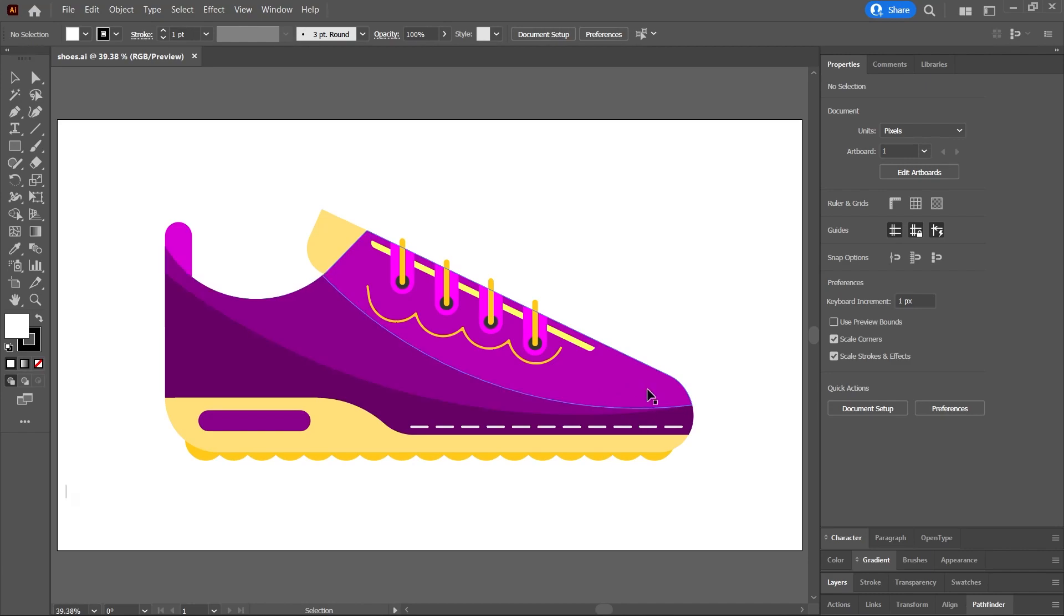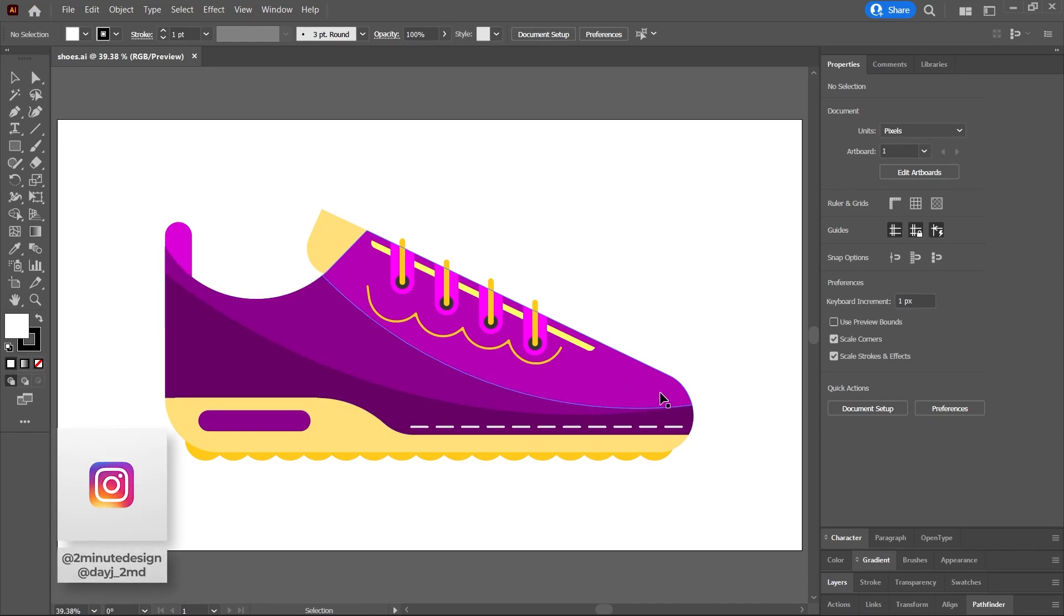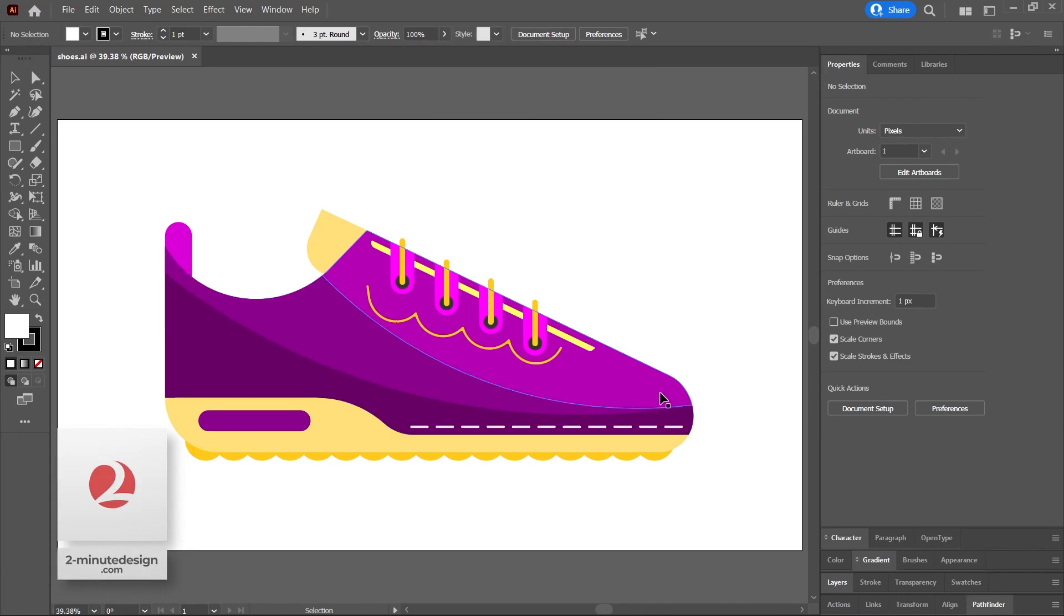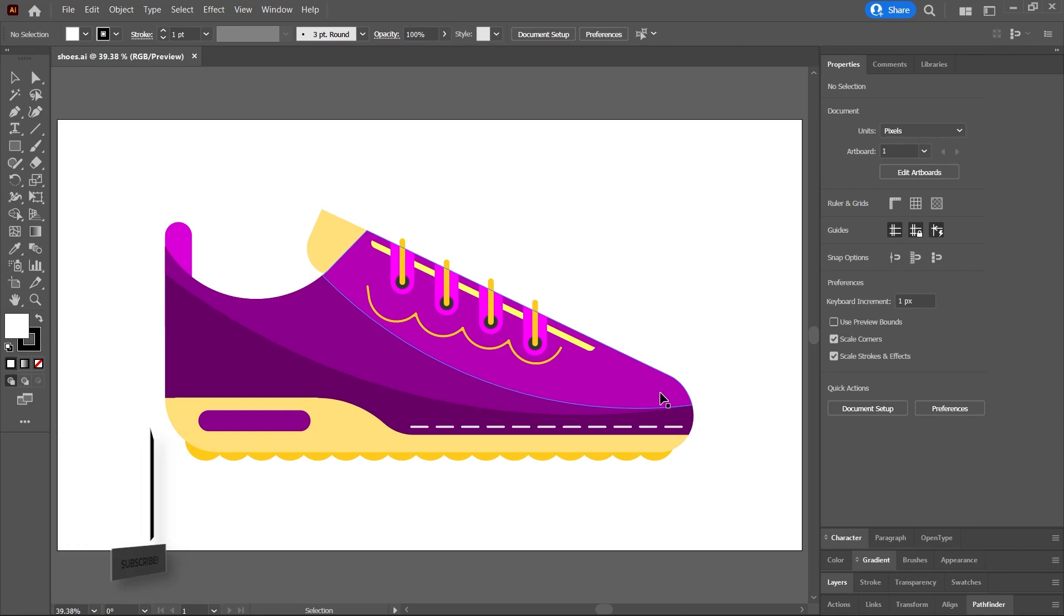Let's say you have a vector illustration like this one here. This is Adobe Illustrator, by the way. And you want to be able to add some textures and effects using Photoshop's beautiful brushes and layer styles.